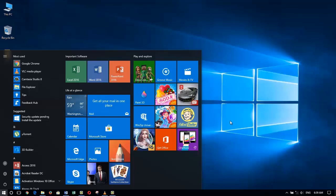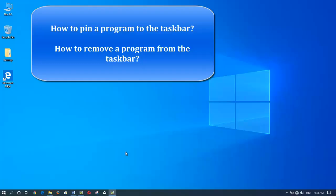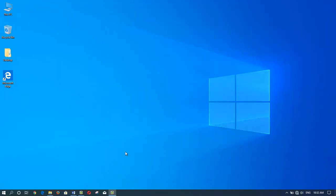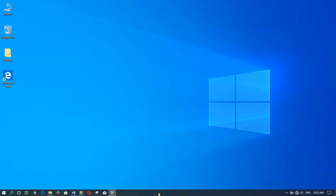In today's tutorial, I will show you two ways on how to pin a program to the taskbar and how to remove or unpin a program from the taskbar. So let's get started. The Windows taskbar at the bottom of your screen is a very helpful tool for getting access to your favorite programs, applications, and places you visit often.